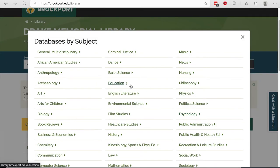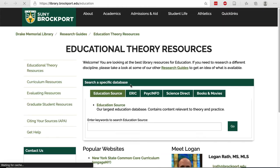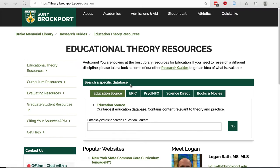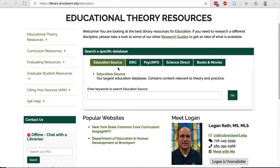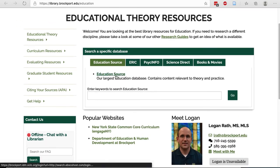Next, click Education. This is the Educational Theory Resources page that I've put together for you, and it has the most common databases for education research. In the middle of the page, you'll see Education Source, which is our largest education database.